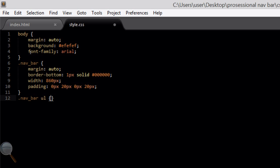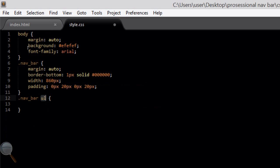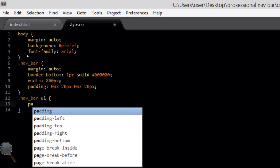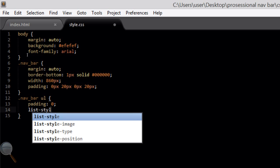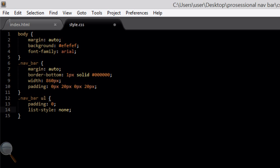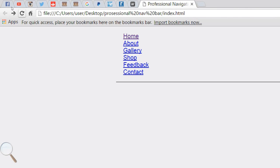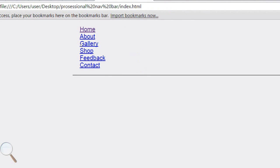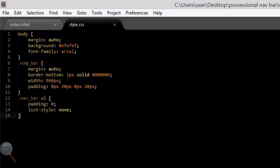Now we're going to target navbar ul — the unordered list tag inside the navbar class. We're going to add a padding of 0 to remove the default padding, and a list-style of none, which will remove the bullet points that we don't want on our navigation bar. File save, refresh in the browser — the bullet points have disappeared and the default padding has gone, but it's still in a list.